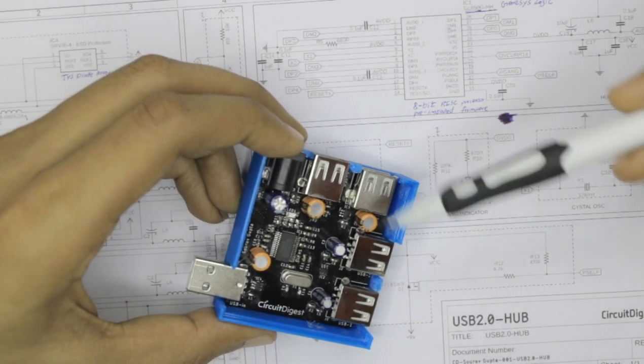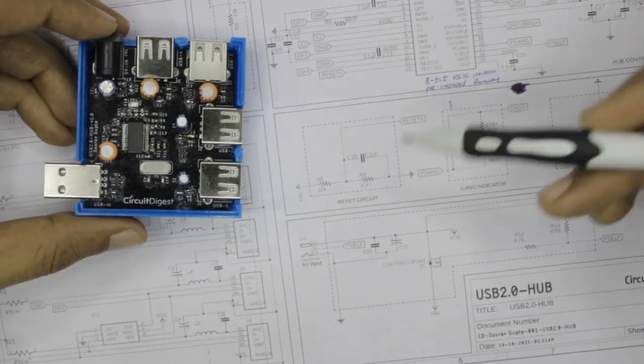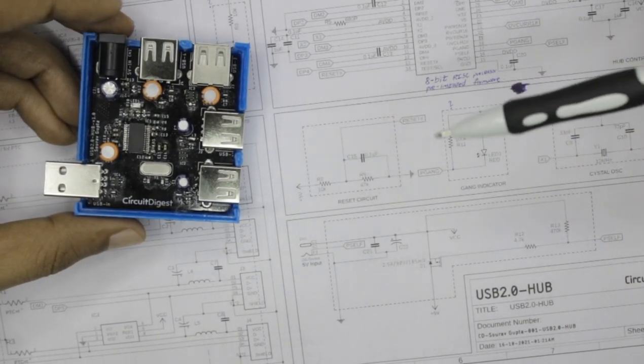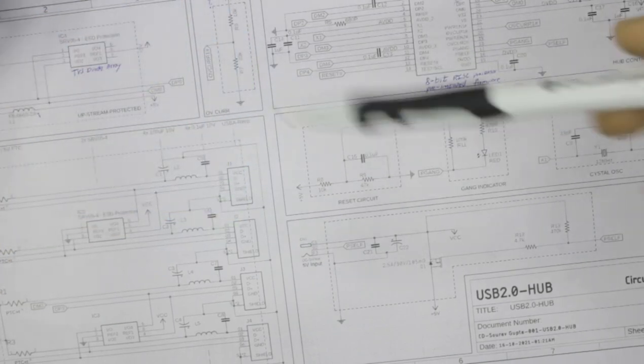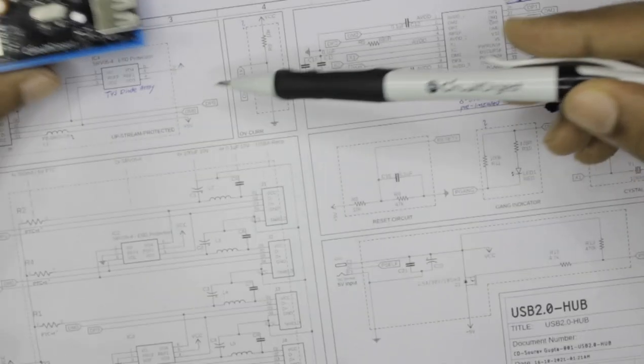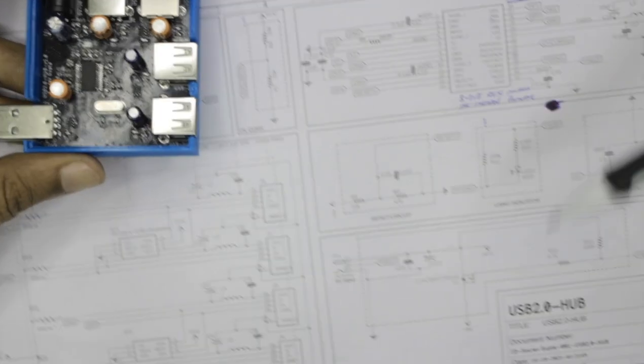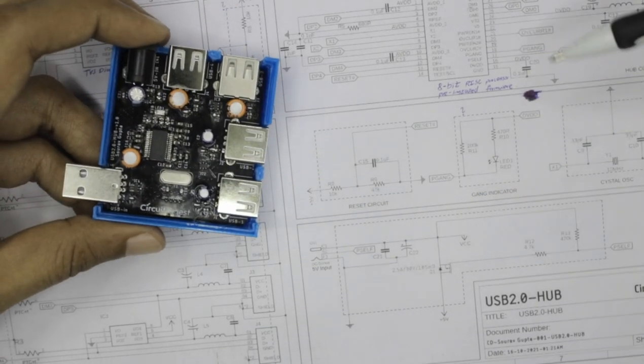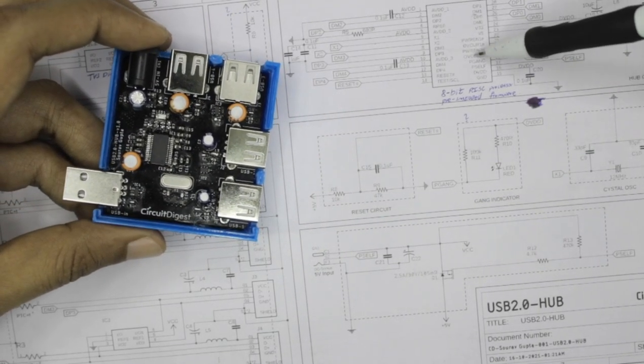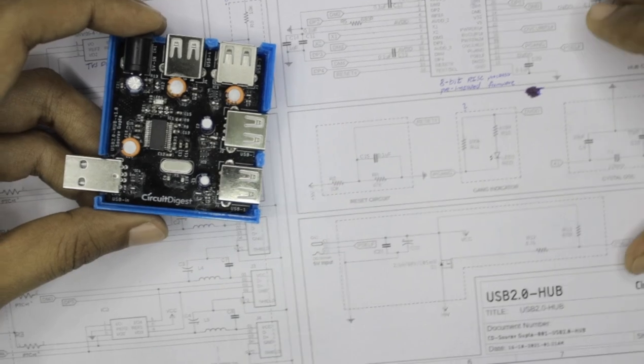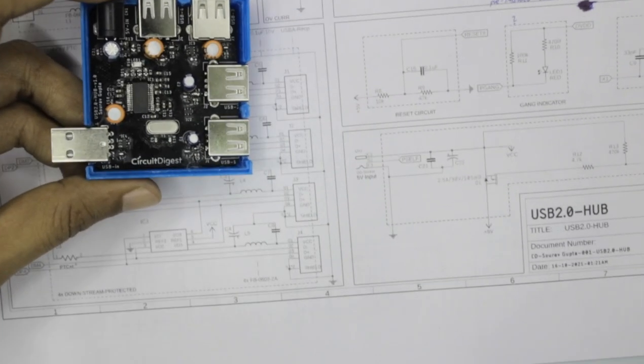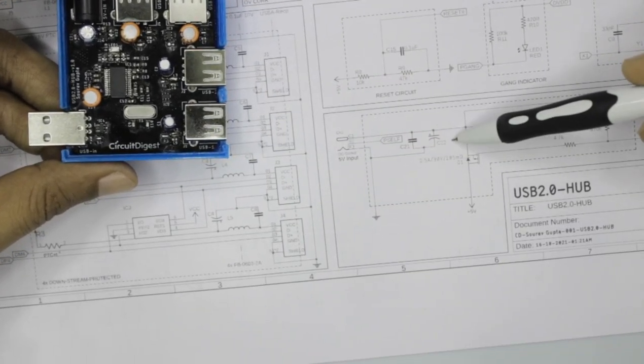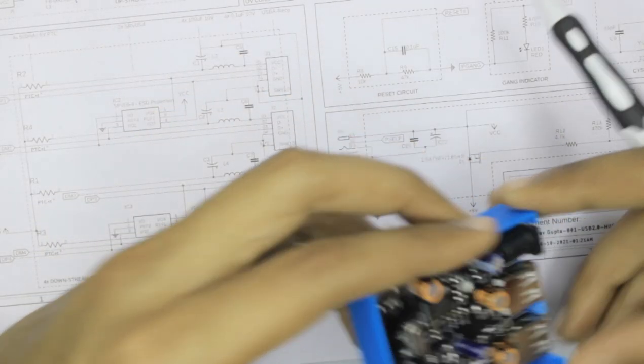And then we have the reset circuit. Whenever there is a low voltage coming out of this USB port, then the reset circuit will trigger our USB hub controller and the peripherals will shut down on its own.